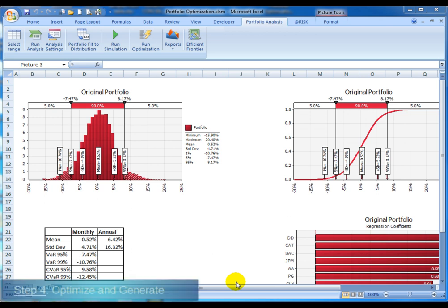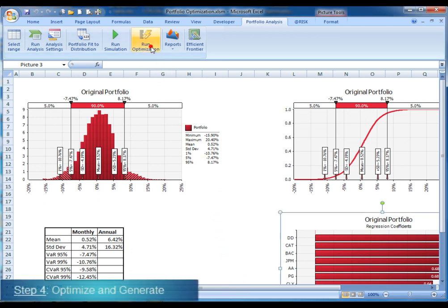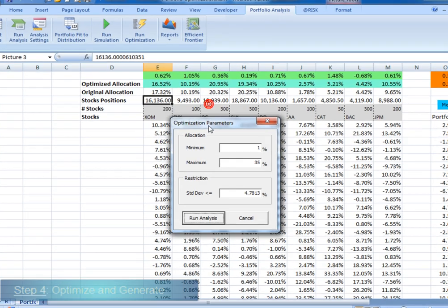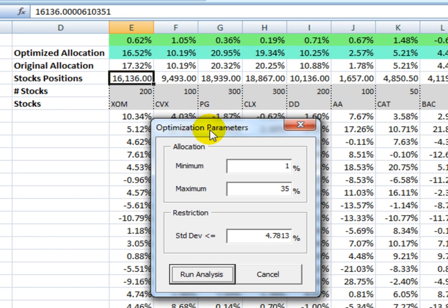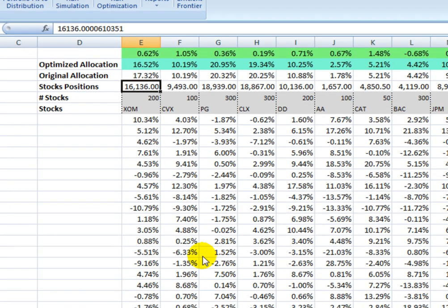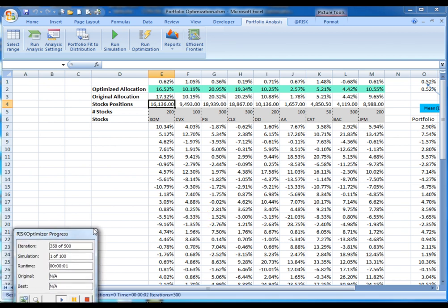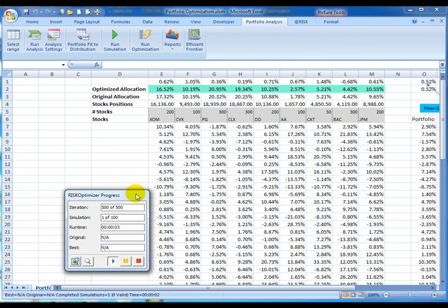The last step is to optimize the portfolio and maximize its return. Configuration options will let the user select the range of allocation percentages for each security. In this case, 1 to 35% and also a standard deviation limit. The process will generate an optimized portfolio, trying to accomplish these constraints.